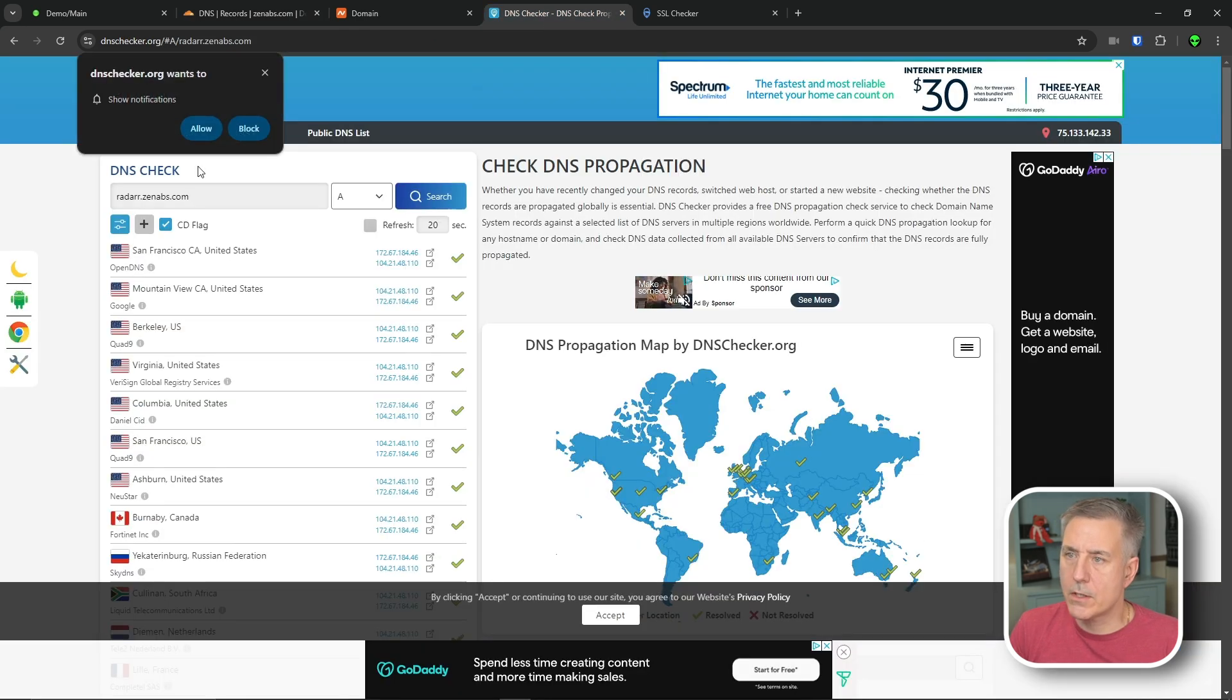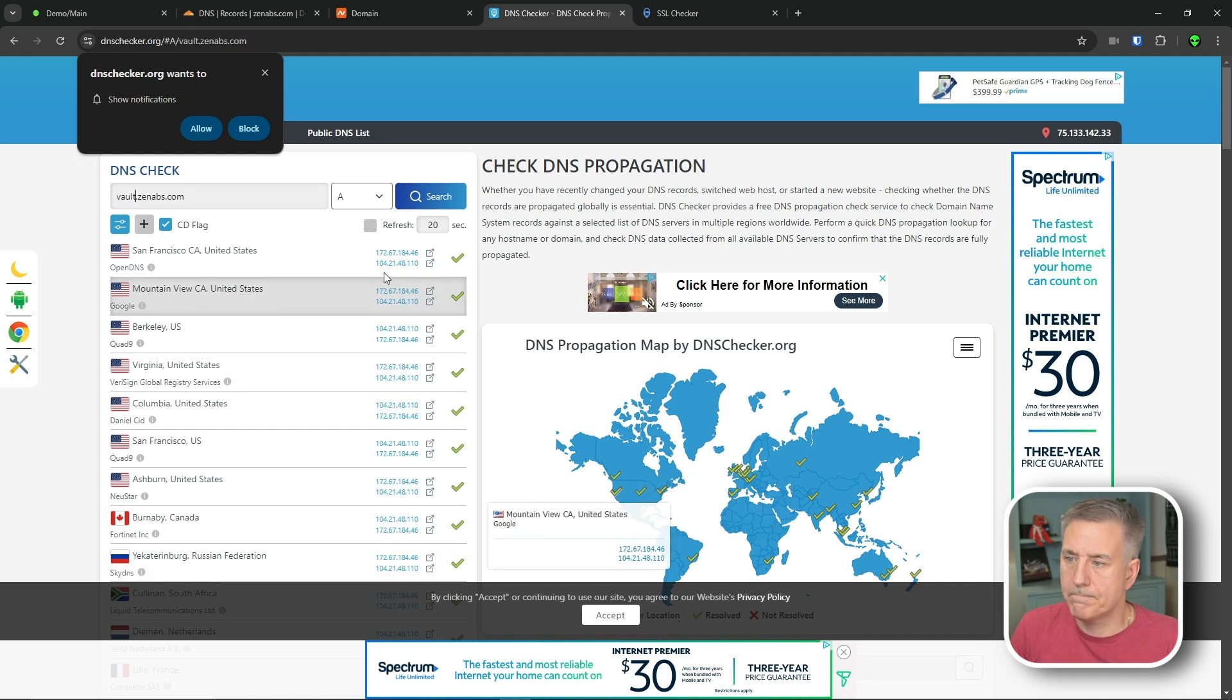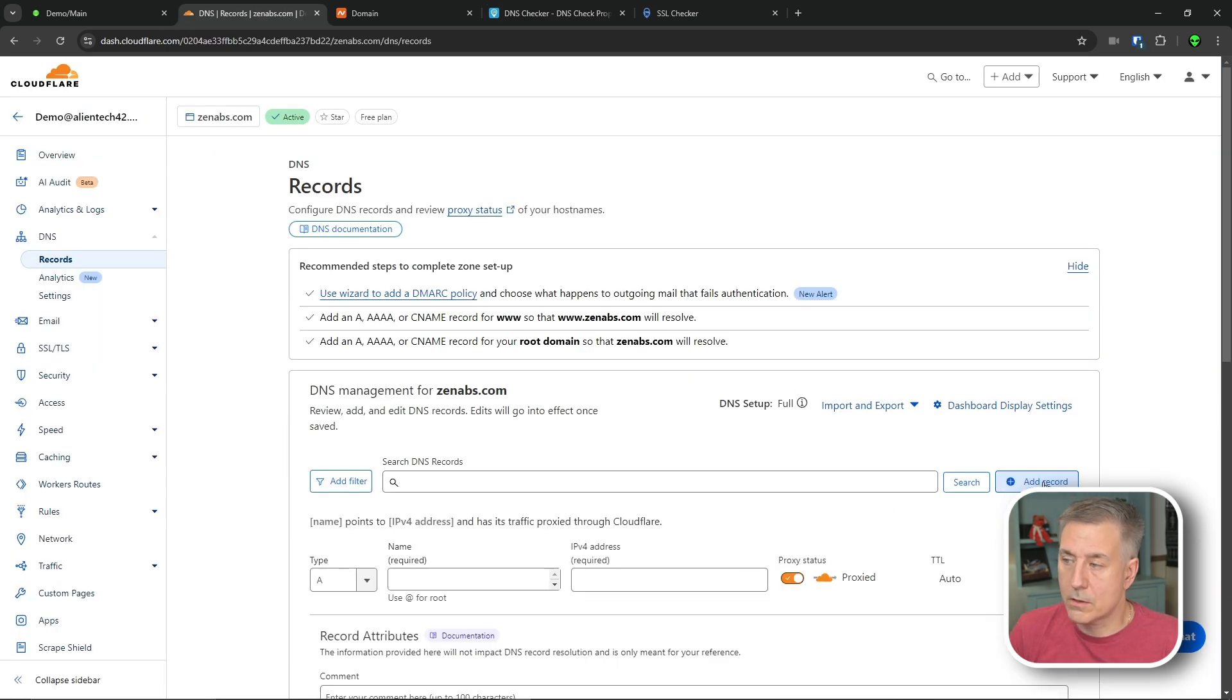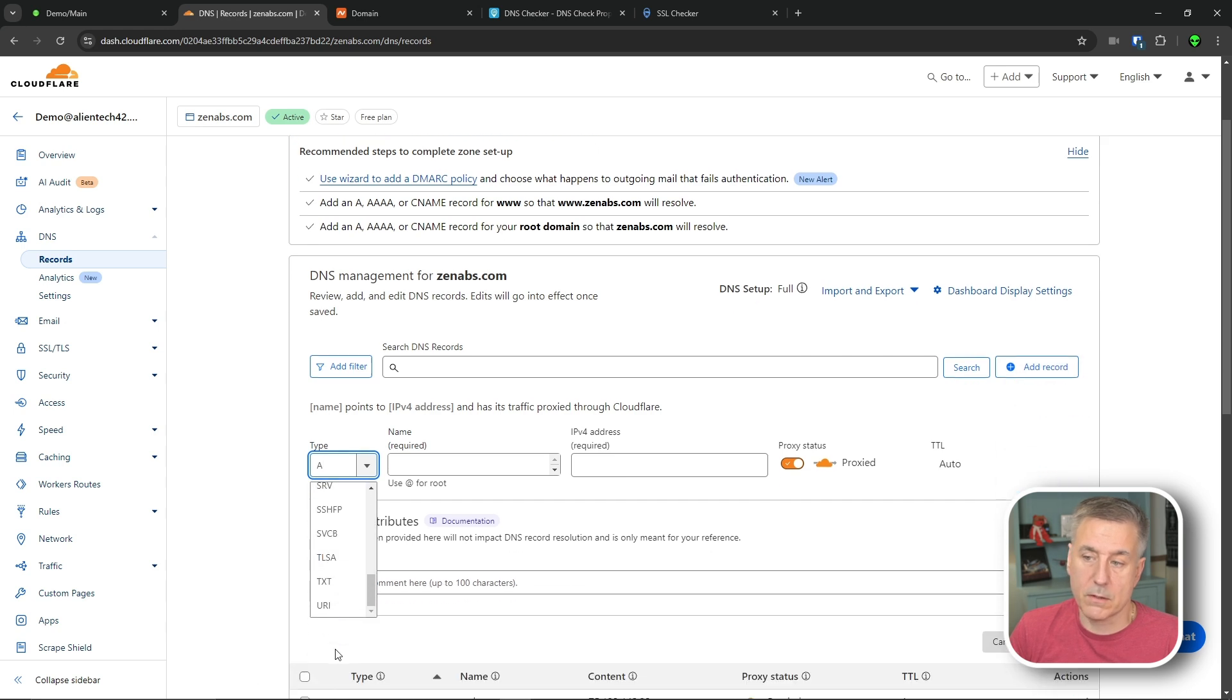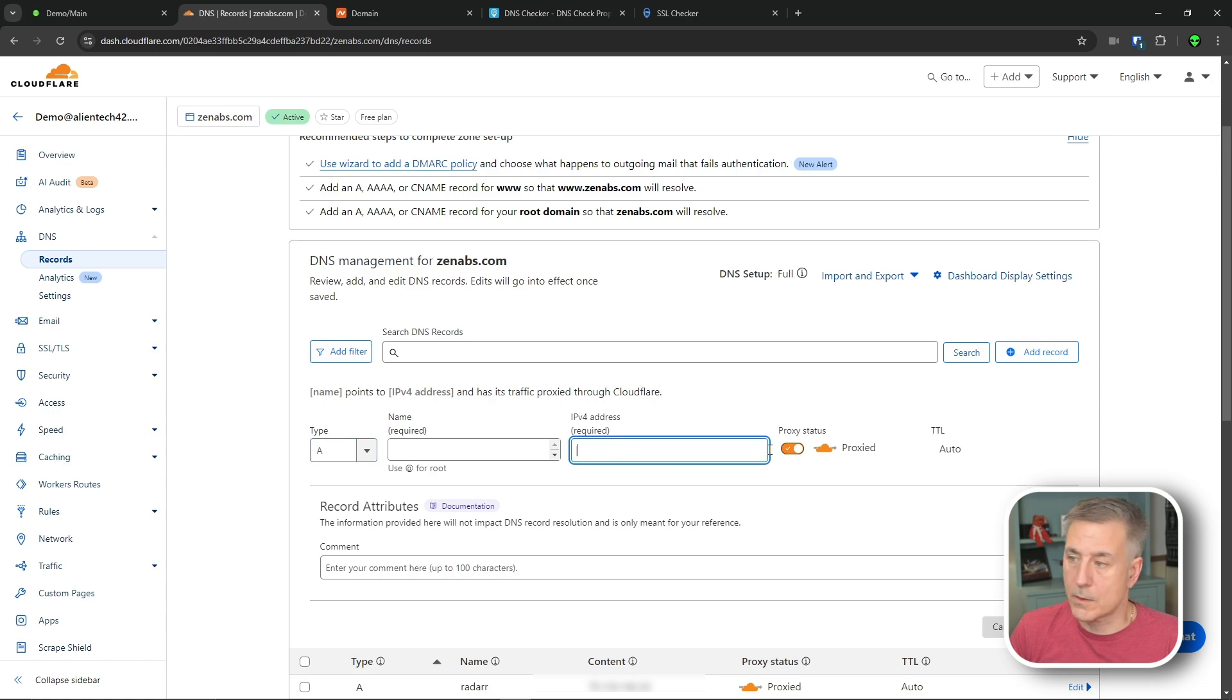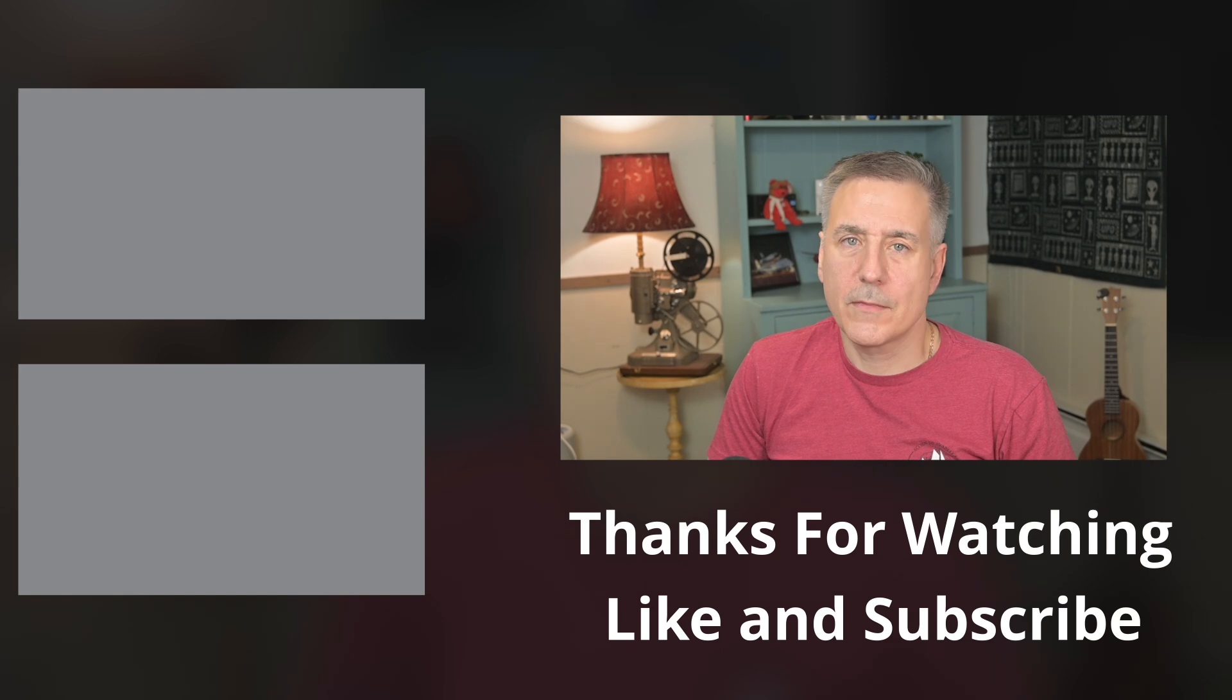Now if we go back to our DNS checker, we can check it out there as well. So let's go Vault, and there it is. Now if you need to create any other records, you just do the same thing. Add record, you can do an A record, whatever type you want. There's pretty much everything available is in there. Name, address, if we're doing an A record, you got to have an IP address for this one. Just create as many as you want, save them, and you're good to go.